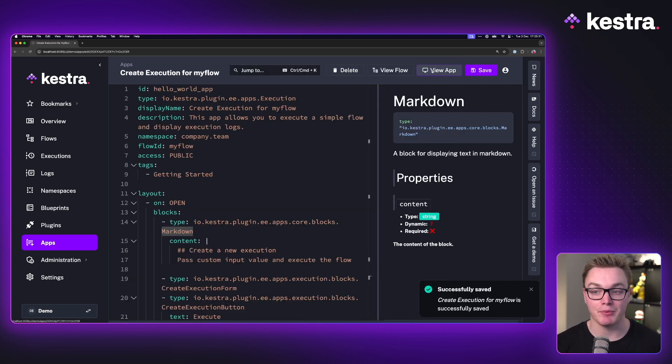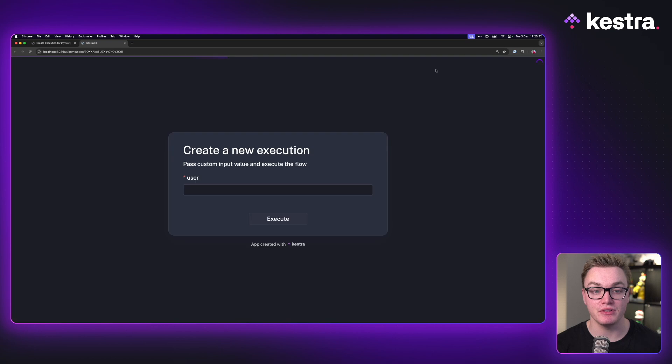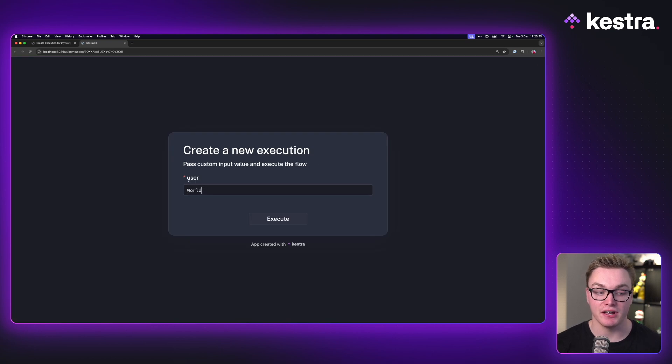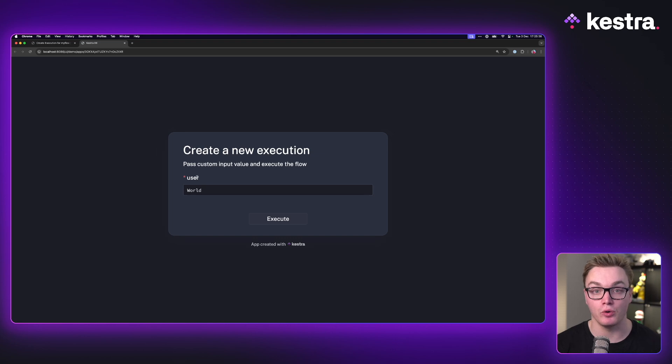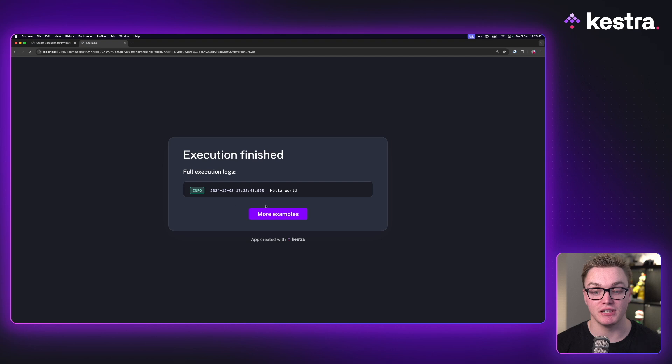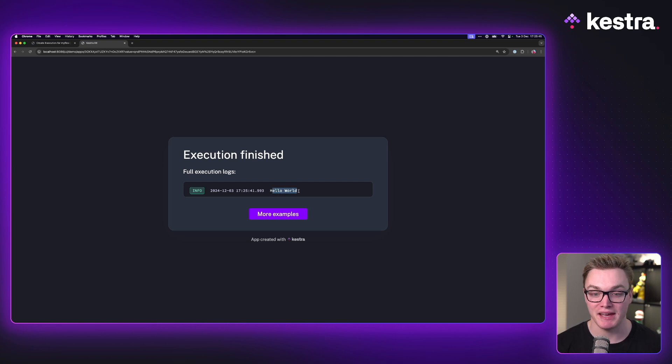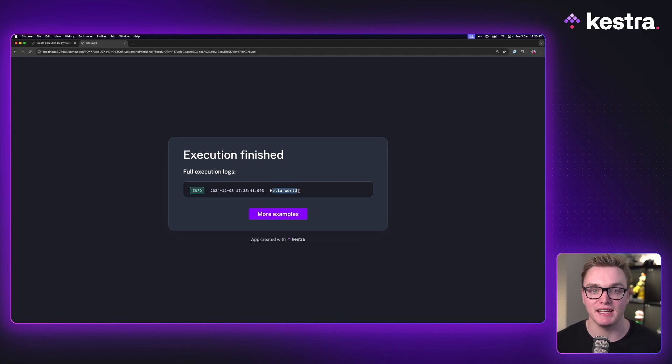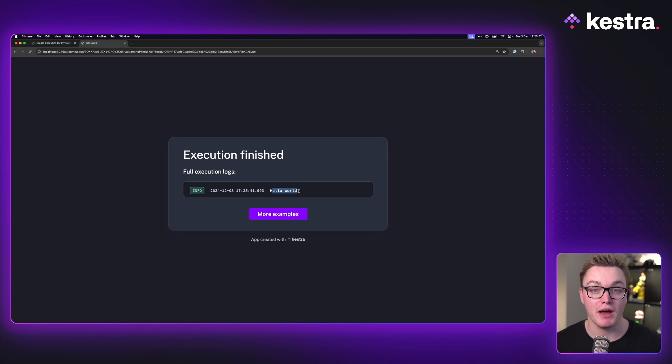When I save this app, I can now view this app in a separate tab here where it's going to ask me to enter in the input for the input user. And when I press execute, we see it's waiting for the logs and then it produces the output as we'd expect, giving us a much more user-friendly interface for being able to run the workflow, but without having to deal with any of the management of the workflow.